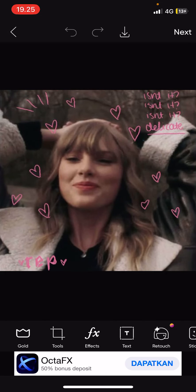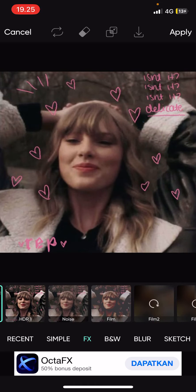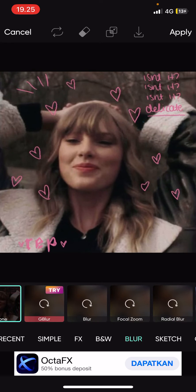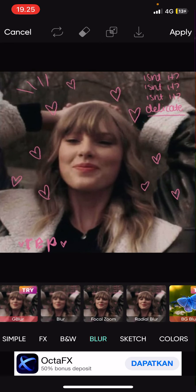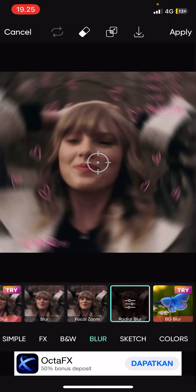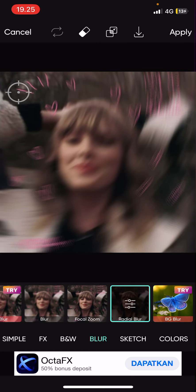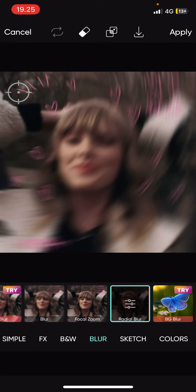Just go to Effect and you are going to select Blur, then select Radial Blur. You are going to select the target and put it in a corner, whichever corner you want. Then you are going to select the Eraser tool.